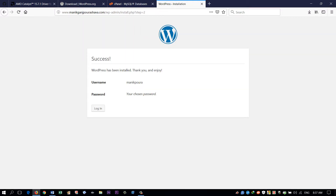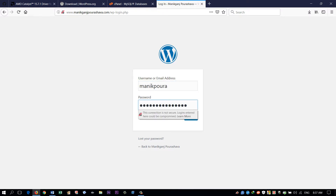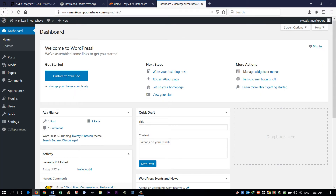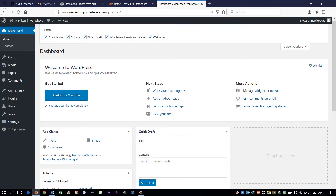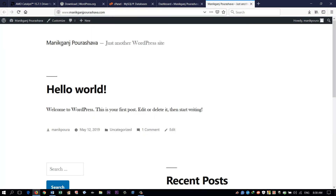Yes, we have successfully completed our installation to cPanel. There is our login panel. We have successfully installed WordPress to our cPanel. Now we can see our installation live on our live site.